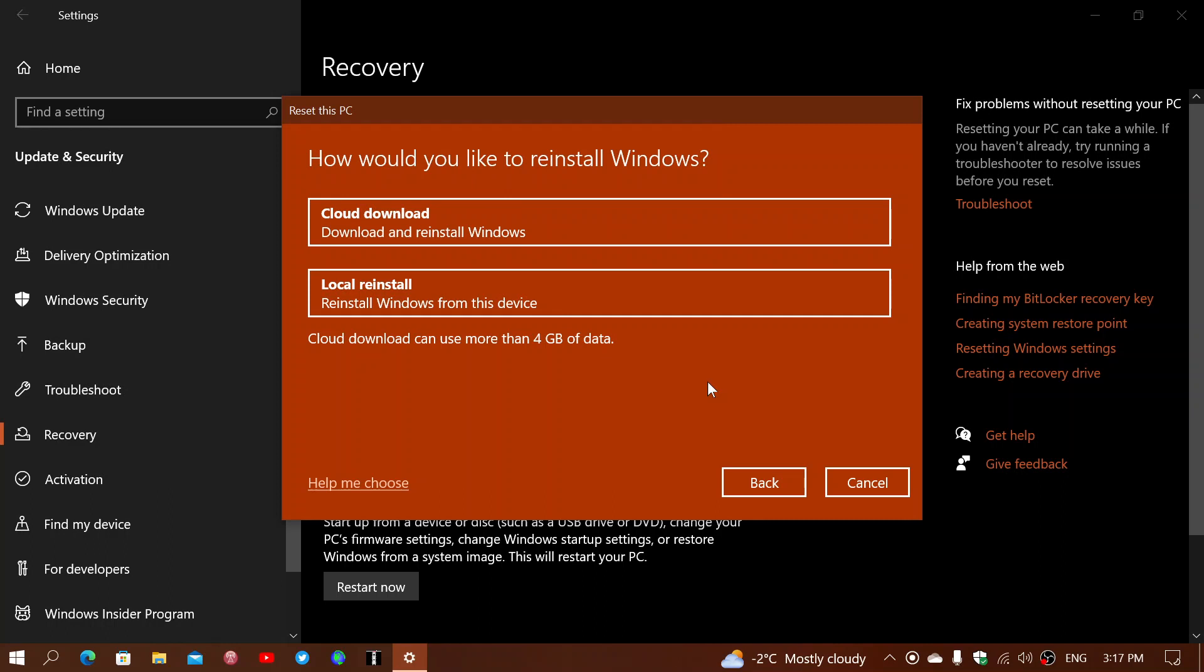Just download from the page of your model of PC the different drivers that they offer on the manufacturer website. But I can tell you, in the majority of cases, you don't need to do this at all.